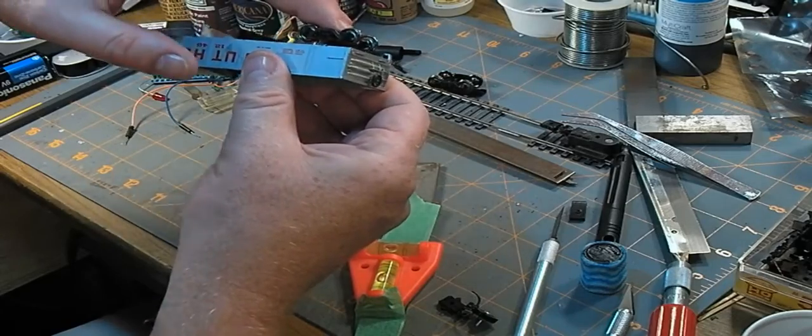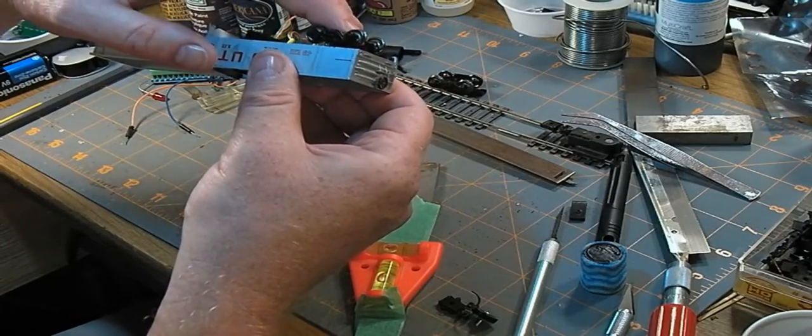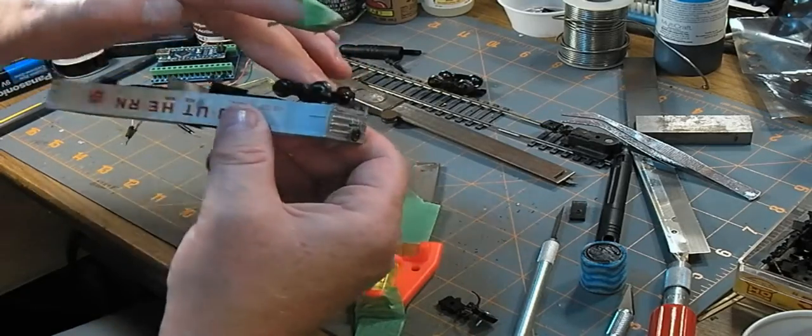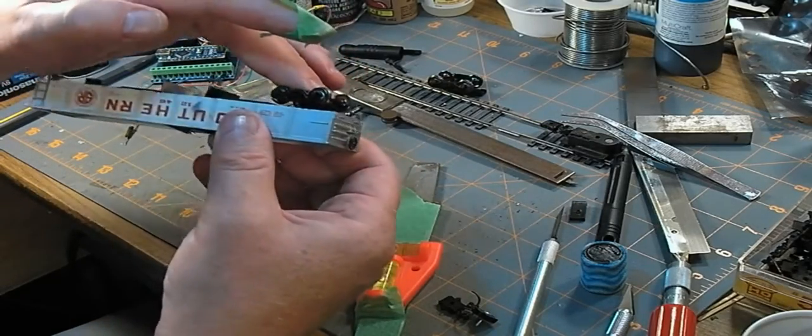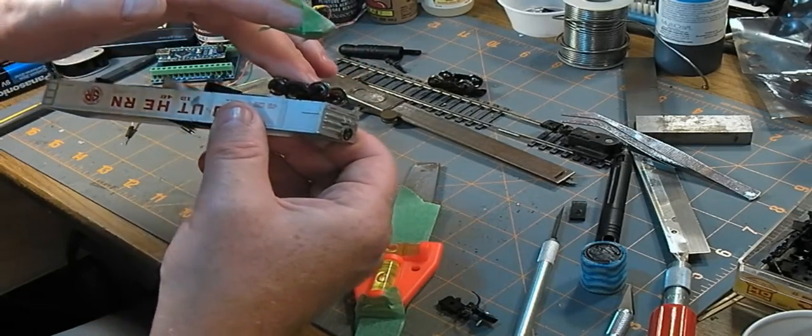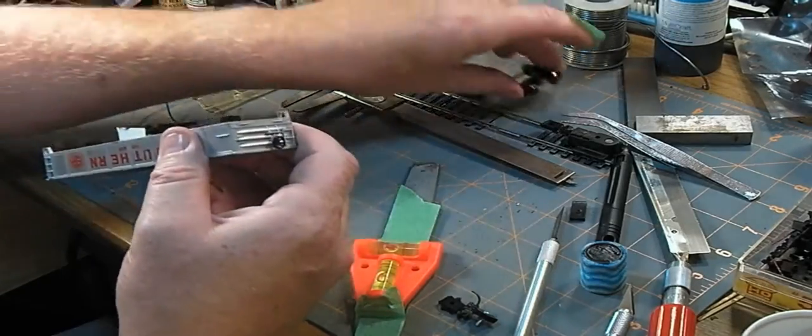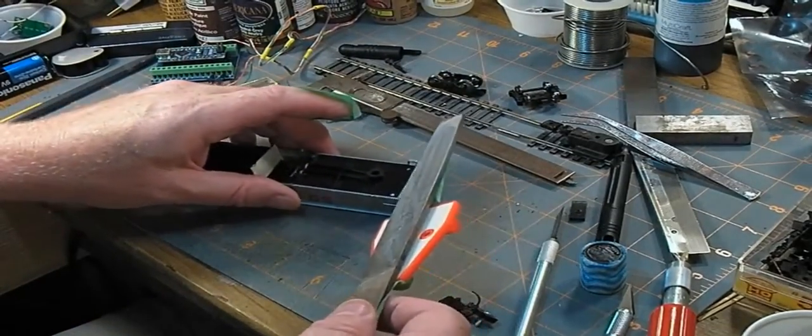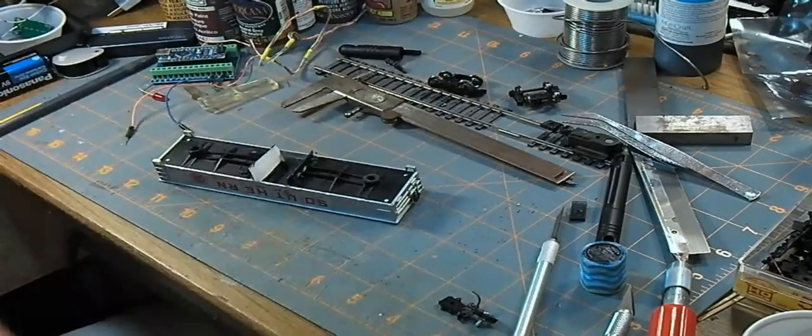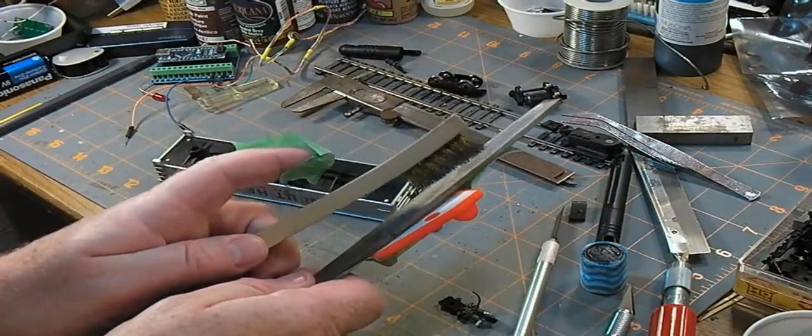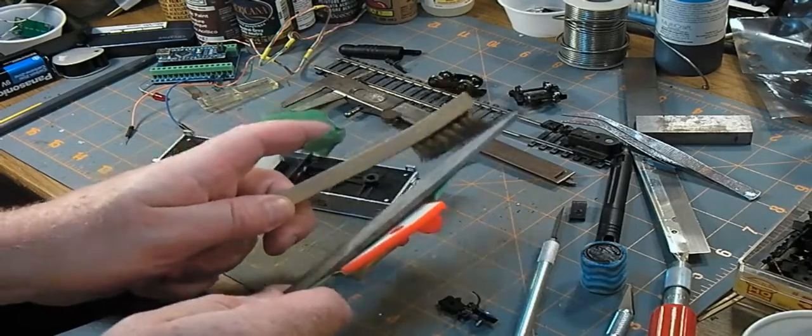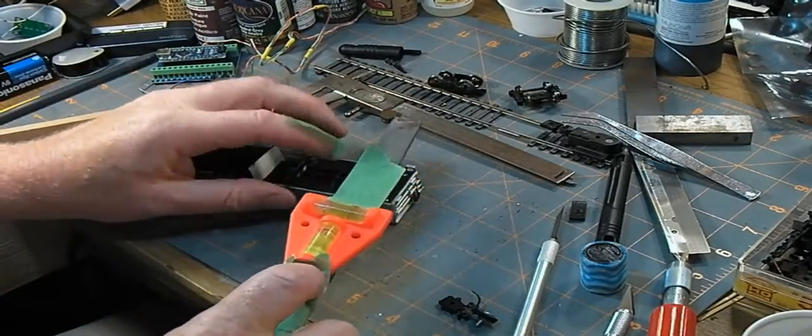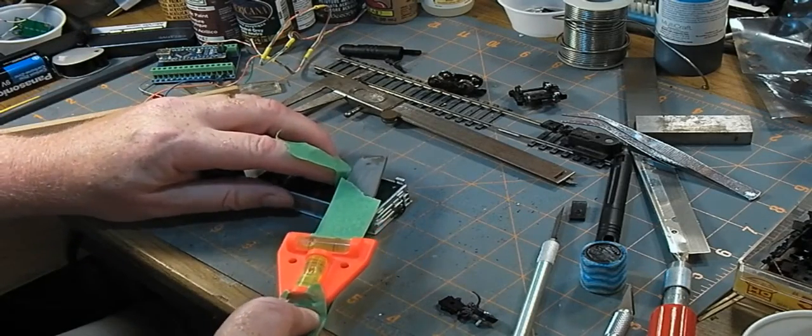As I'm filing I'm going to stop every once in a while and just make sure that the truck's not going to cause a problem crashing on that center beam. Looks like I've still got a couple millimeters that can come down. I'll clean my file off with a wire brush here so it's not getting clogged up and carry on.